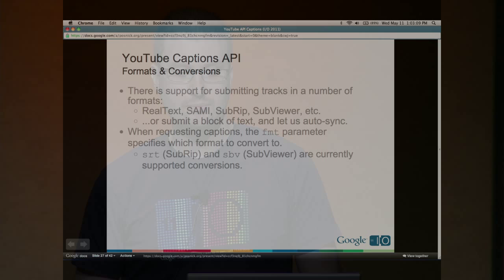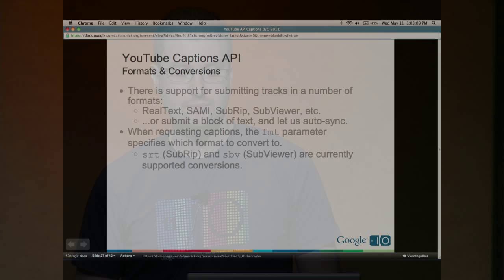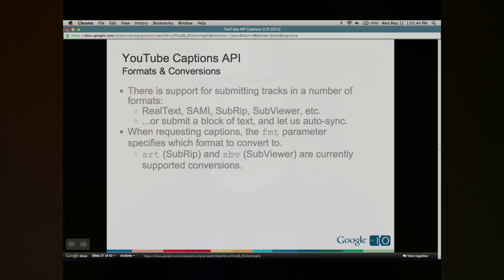We support a number of different formats for caption data and conversions between formats: RealText, SAMI, SubRip, SubViewer, and others. We also support submitting a plain chunk of text that corresponds to the audio in your video, and we'll try to auto-sync that. When you request captions, regardless of what format you uploaded in, you can specify one of two formats for getting them back using the fmt parameter in your request URL — either SRT (SubRip format) or SBV (SubViewer).